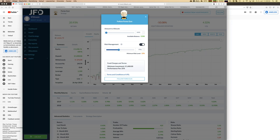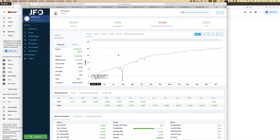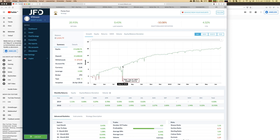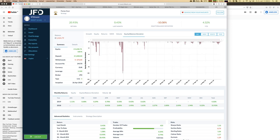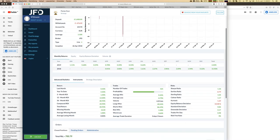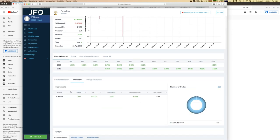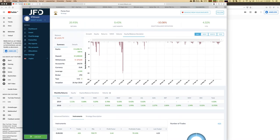Forex Gun is quite an interesting strategy — it trades only EUR/USD and has a totally green monthly return table: every single month has been profitable. There was one equity-balance deviation event of around 10% but it resolved profitably, and the average deviation is less than 1%.